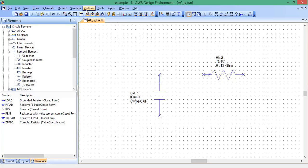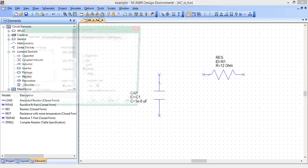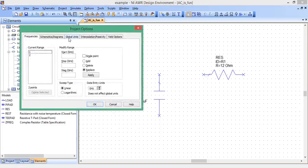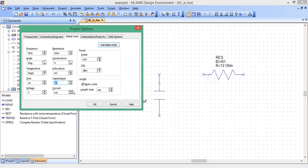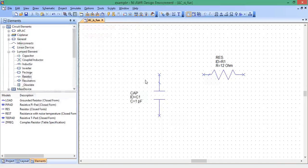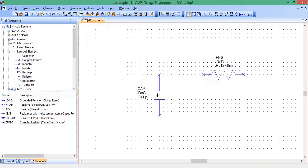The default units is microfarad, we need to change that. Options, project options, global units, and capacitance, move it down to picofarad. While we're here, let's change current to amps and the frequency to gigahertz. And that's what we want, 1 picofarad.